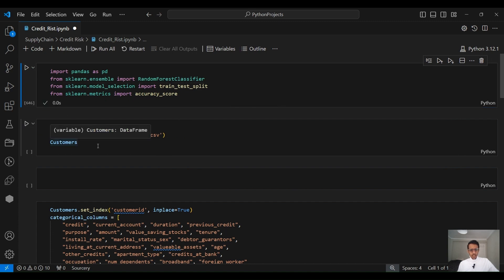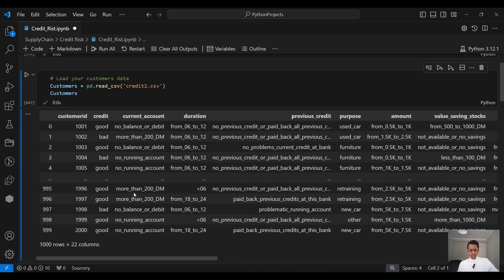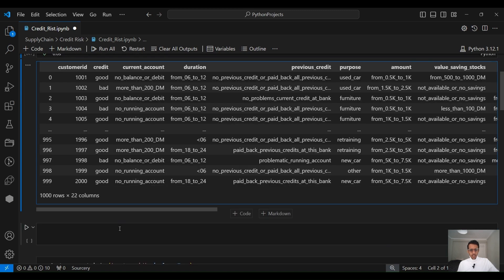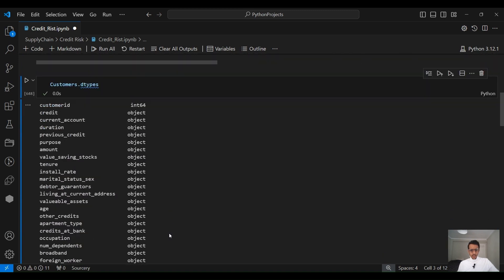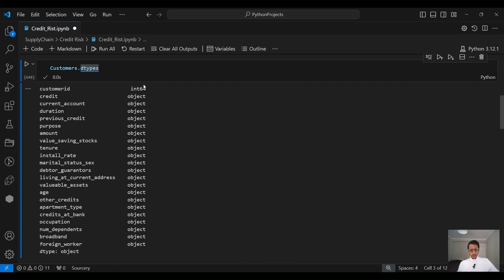Now let's load our data into a pandas data frame. We have already explained this dataset in Excel. We have 1,000 customers and 22 different columns. One column is the customer ID, one column is the credit which is the output column, and the rest — 20 columns — are the input features we will use to train our model. If we look at the data types in each column, we can see that all of them have object data type except the customer ID, so we need to convert all these columns' data types into numeric because machine learning algorithms can work only with numeric data.